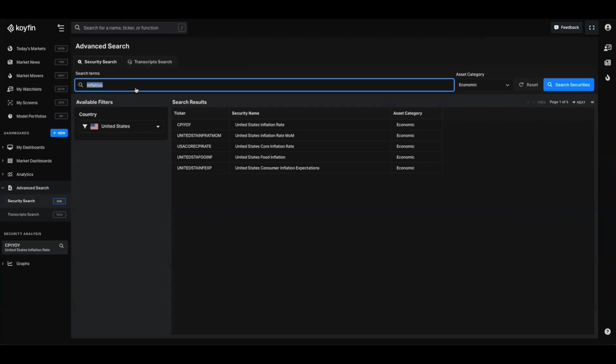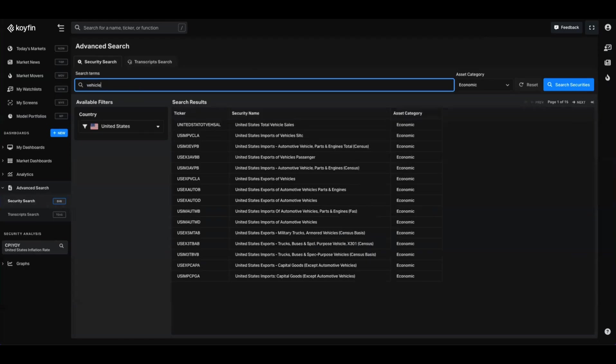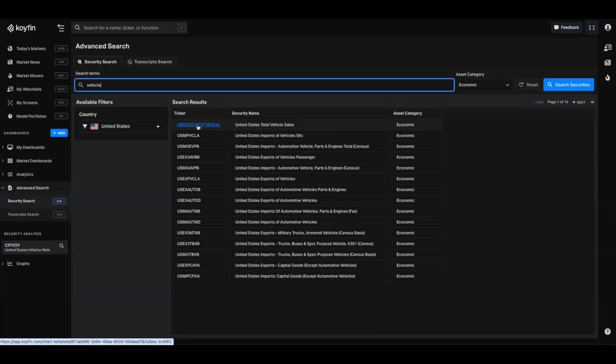Alternatively, if I want to look for something like vehicle, any data series with the word vehicle in it, I can do so in the United States. We've got United States total vehicle sales. And if I hover over the ticker here, it's going to inform me of what that ticker is so I can use it in watch lists and charts.